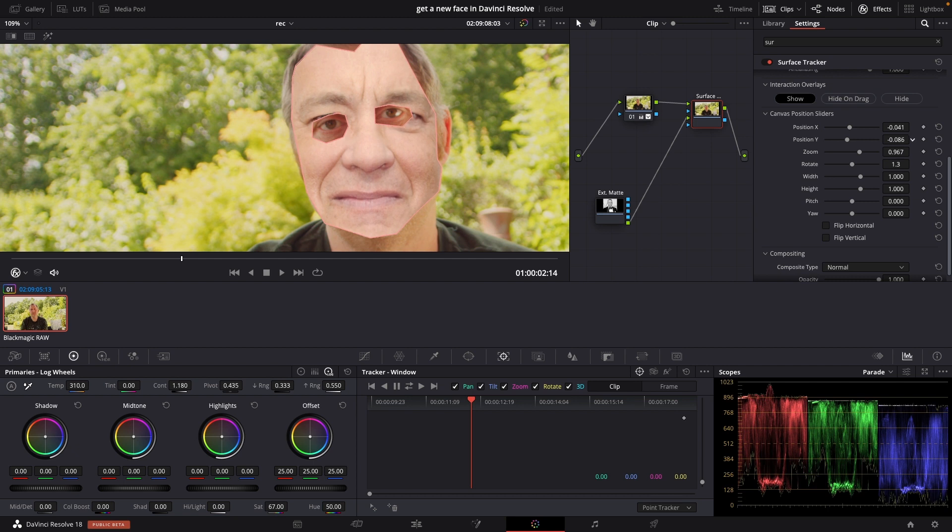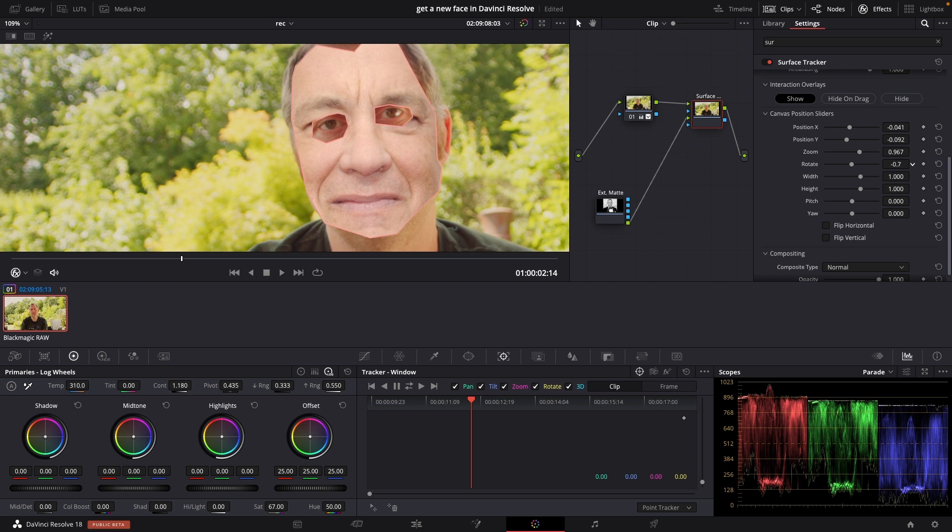And then you know I could use the rotation here again and move it around like that. And again rotating Tom's face and then you know you could use the width as well if you want to make it fit a little bit. And also the height.